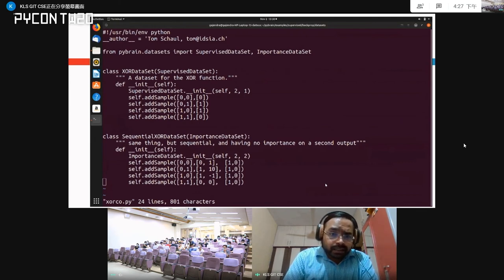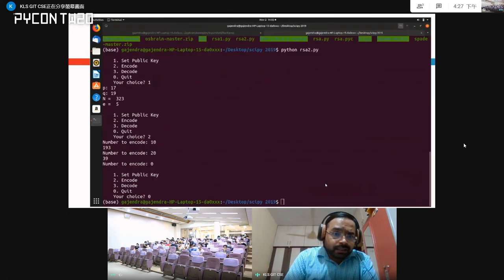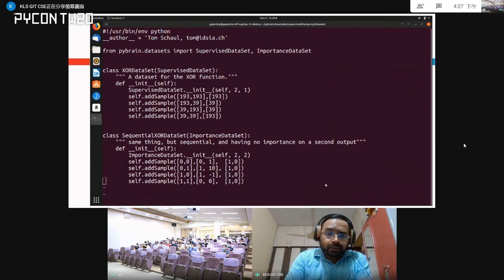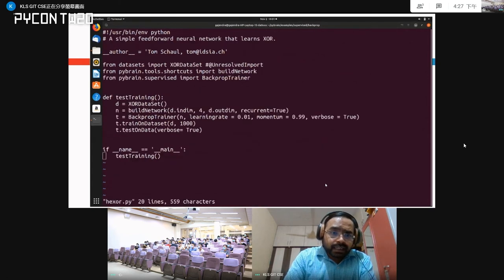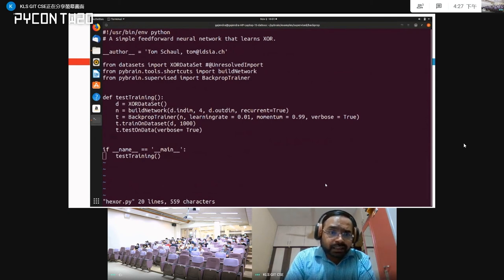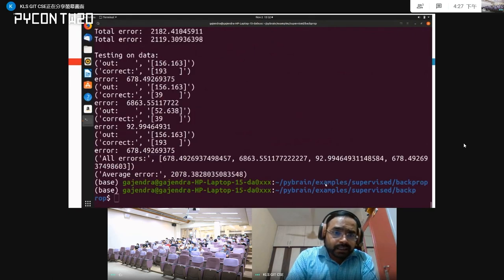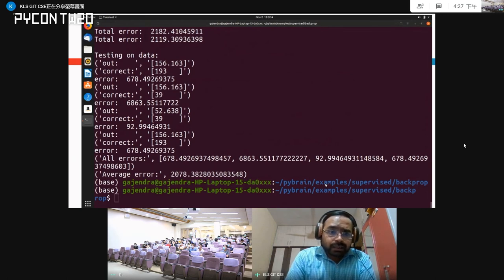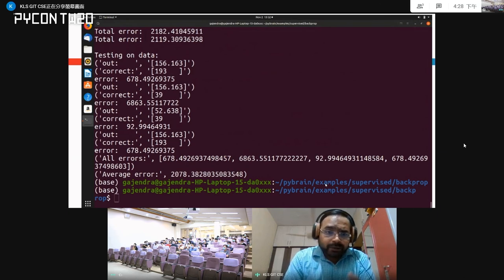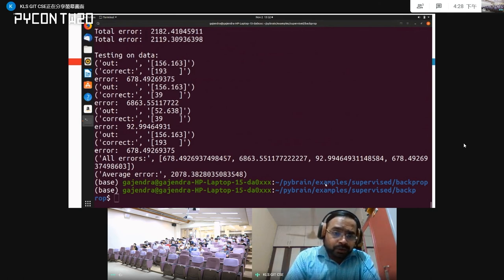This simple example trains the algorithm for the XOR operation. In the results, we mapped 0 and 1 to some random numbers, say 193 and 39. A neural network was built and trained using a backpropagation network trainer. You can see that we are getting closer results, demonstrating how homomorphic encryption can be used with machine learning algorithms so that there is no need to expose the data to the machine learning algorithm.